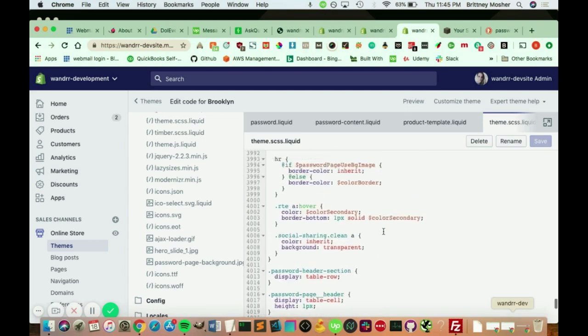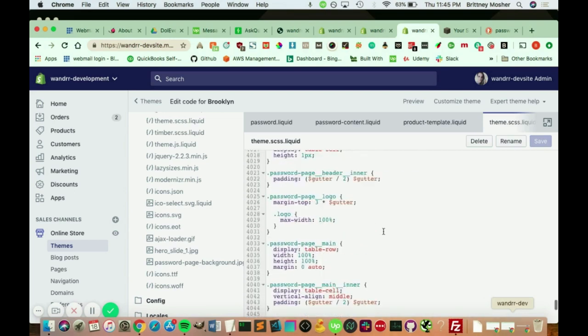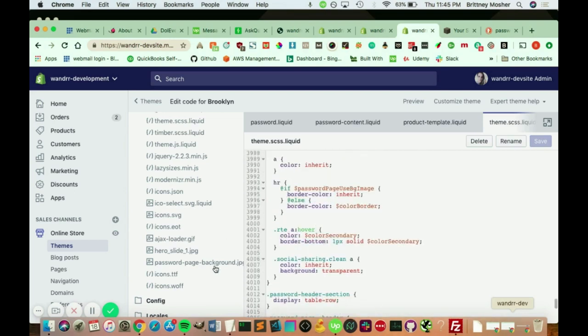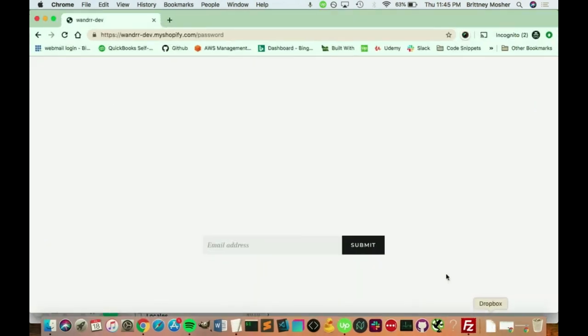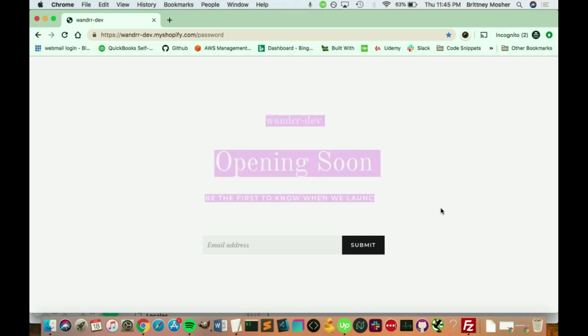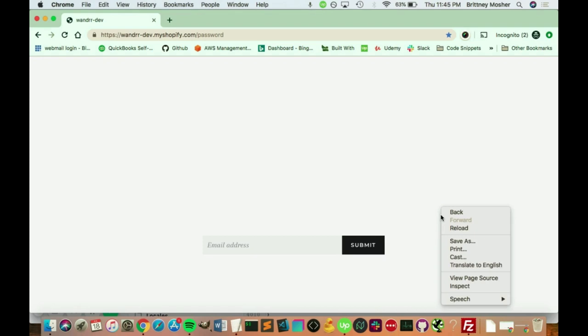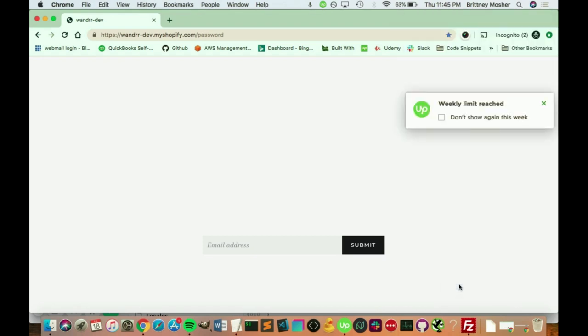Now, another way to do this is some themes don't have this password page background. And what you're going to want to do, if I pull up my password page, and you're going to see a white screen right now because I've actually taken out the background image. But if we inspect this, if you right-click into this and go inspect.